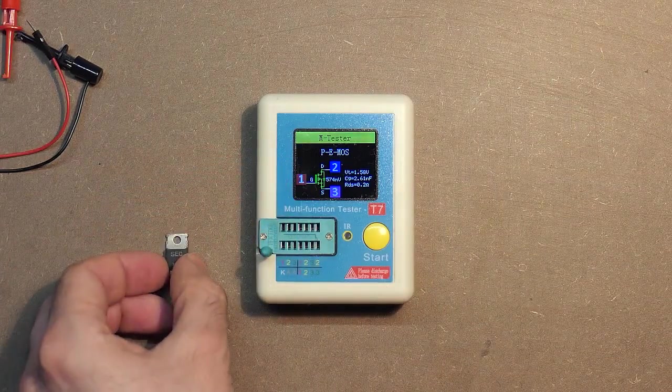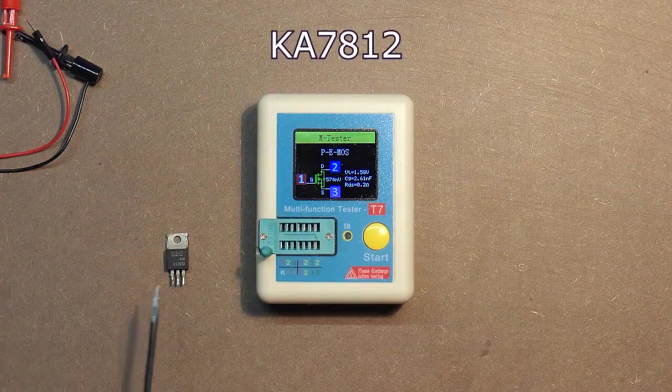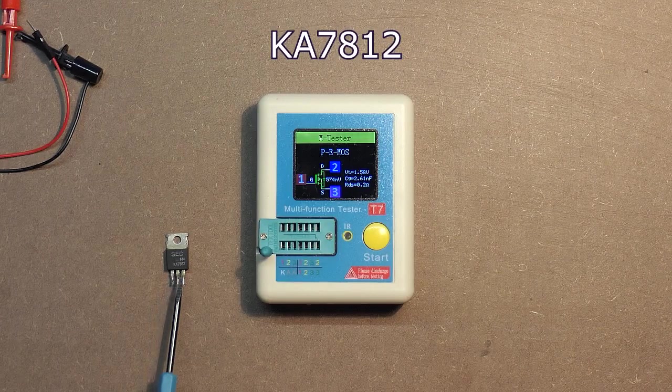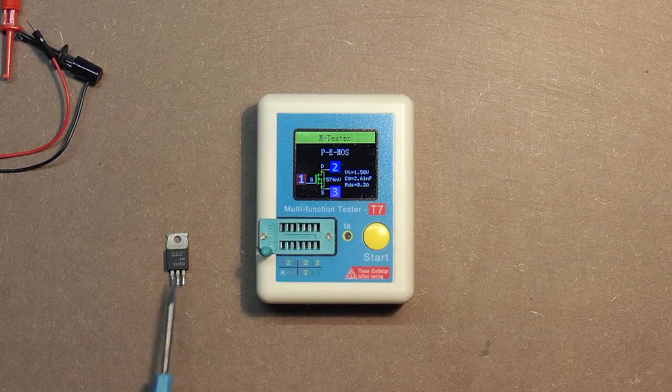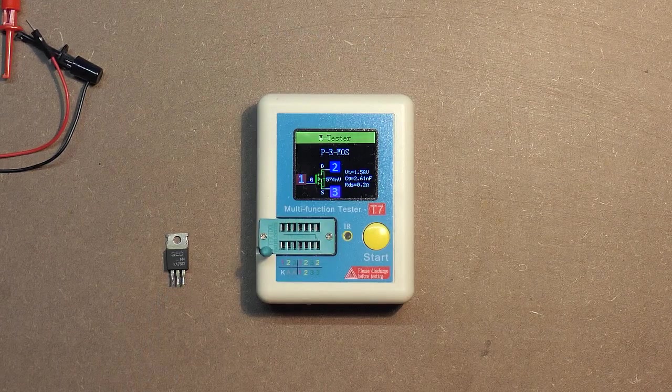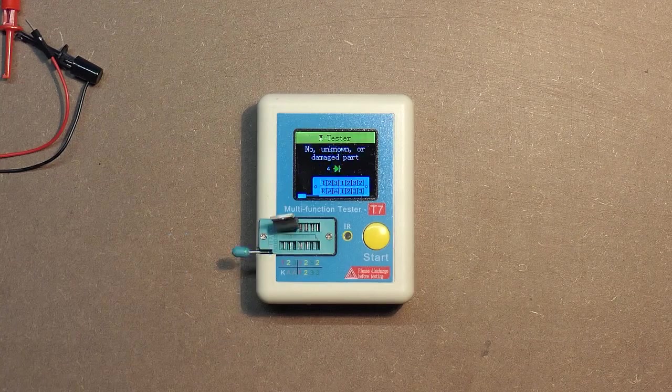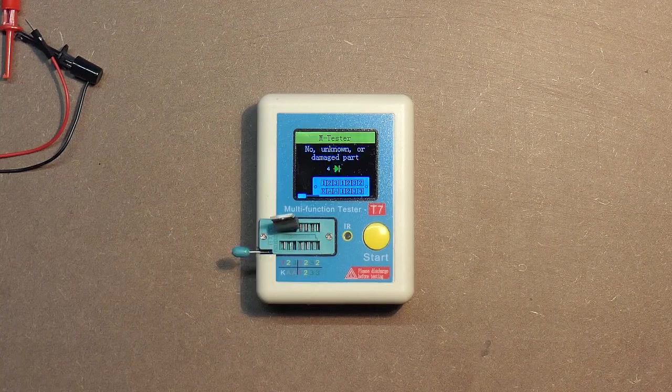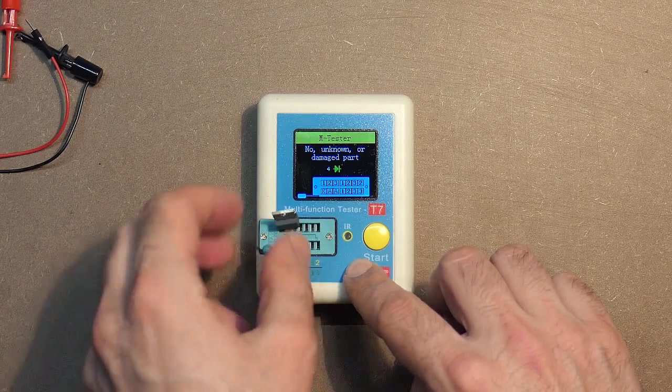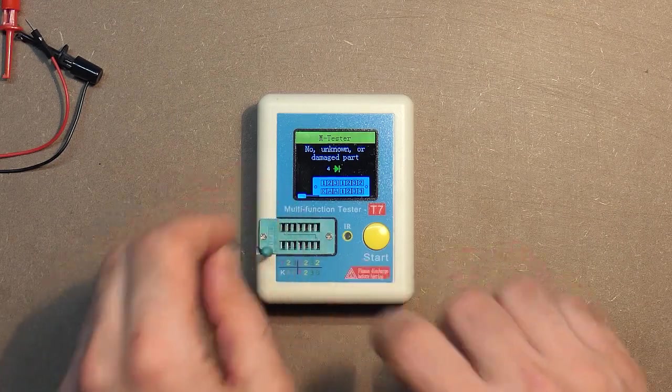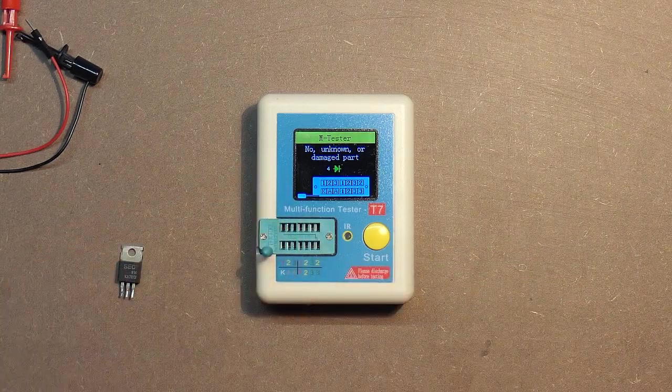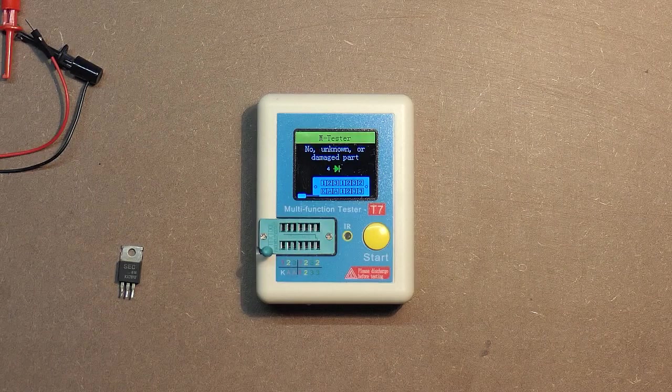Let's check this part. Here we have KA7812, this is 12V stabilizer. Let's insert this part and see the results. No unknown or damaged part. The part is not damaged. But this is the integrated circuit, that's why we have no result.